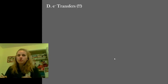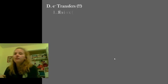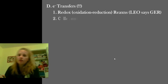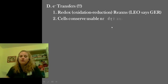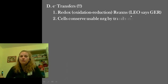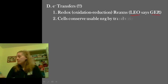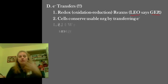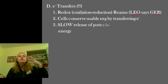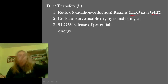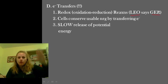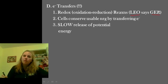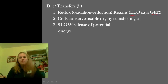Electron transfers — this is going to be very, very important in many chemical reactions. Here's where we come back to our redox reactions. We can't forget our redox reactions, we can't forget the idea of Leo says GER. Cells basically conserve their energy by transferring electrons. This allows them to take reactions and instead of having a crazy explosion of energy, chunk it down and slow it into a controllable release — taking that potential energy that would just be released all at once and slowing it down.